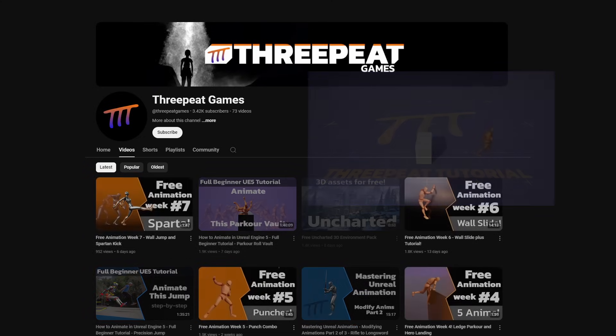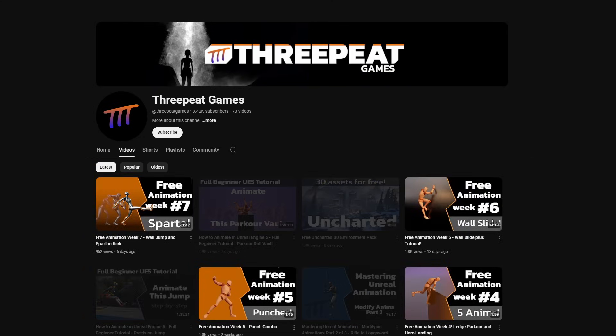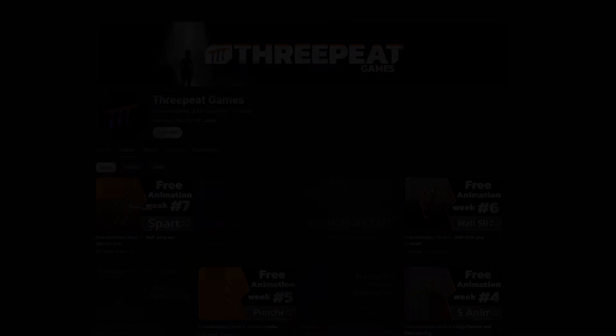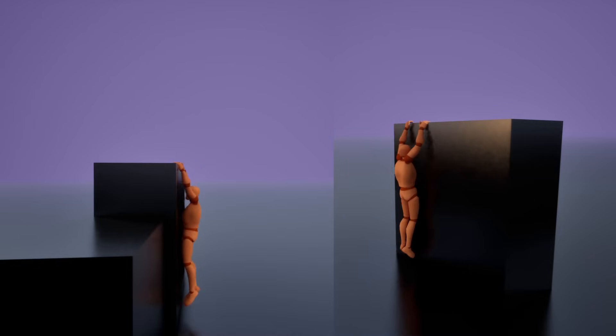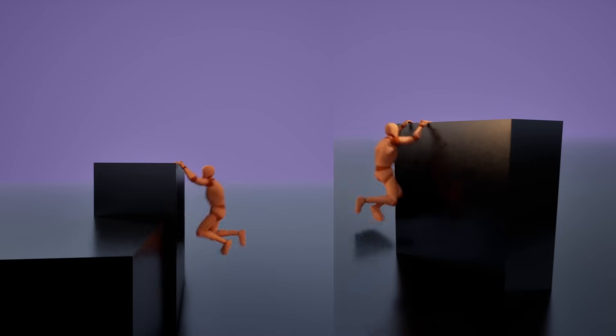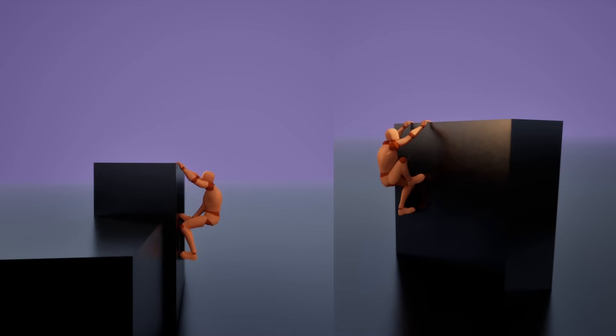Also, if you haven't heard about my free weekly AAA animation giveaway, click the link in the description and go check out all those animations and put them to good use in your projects.